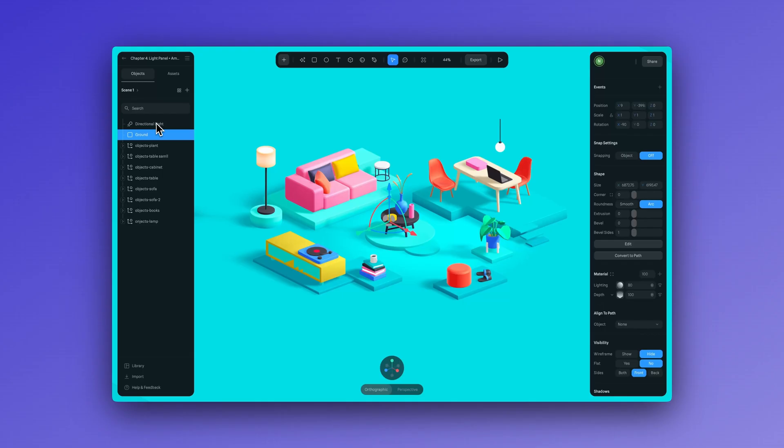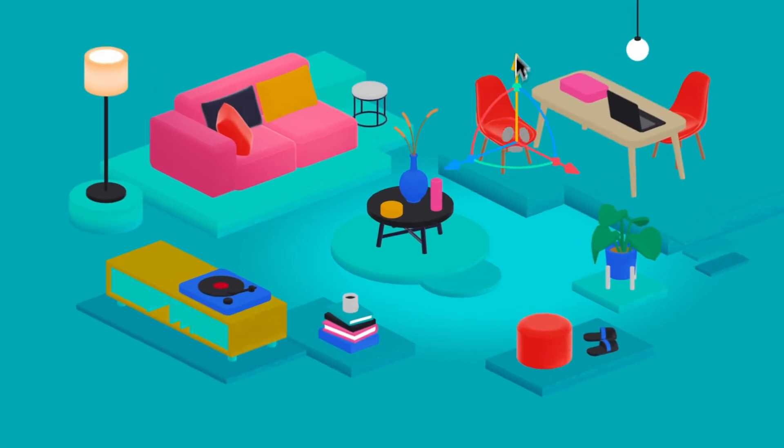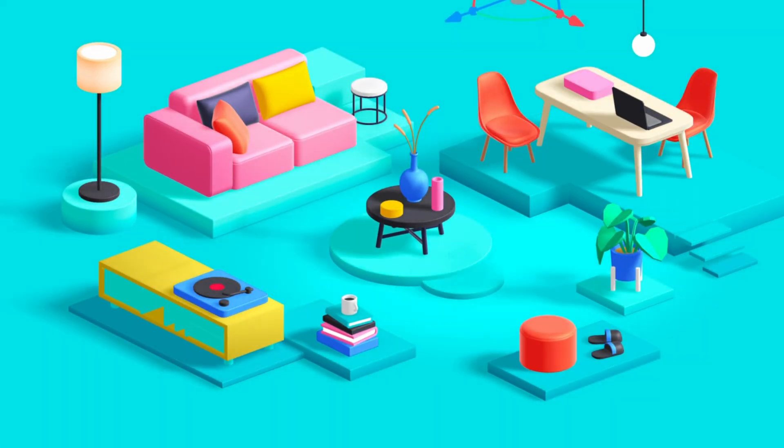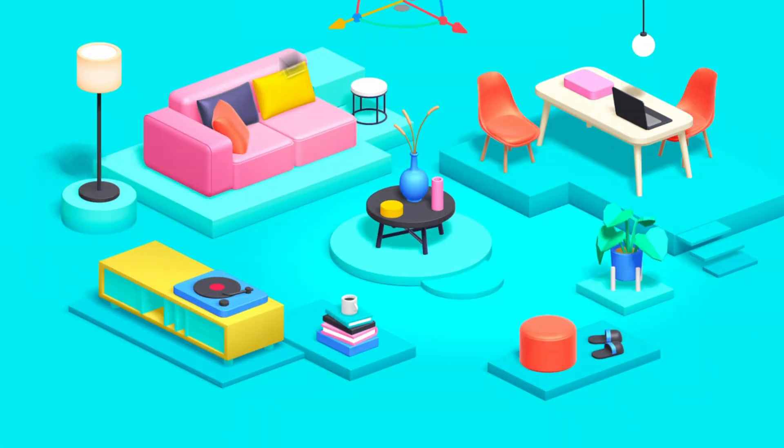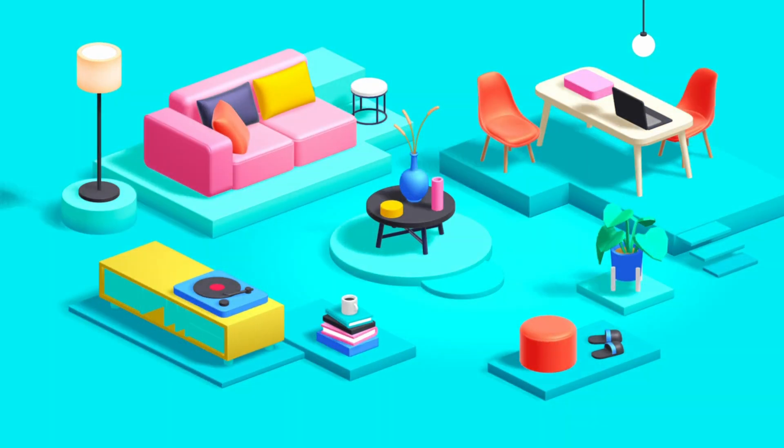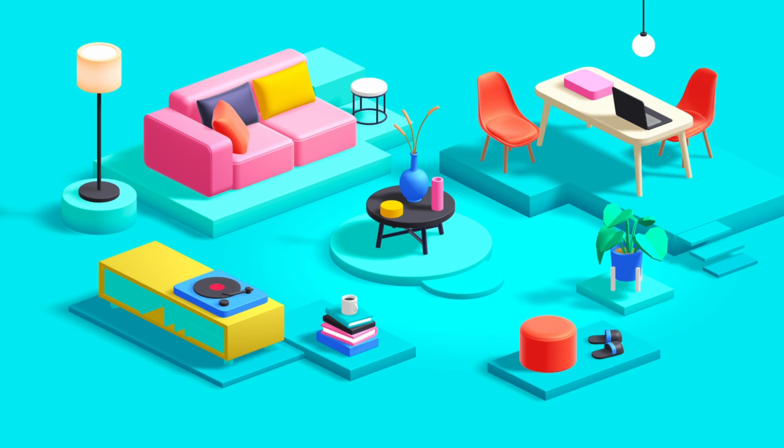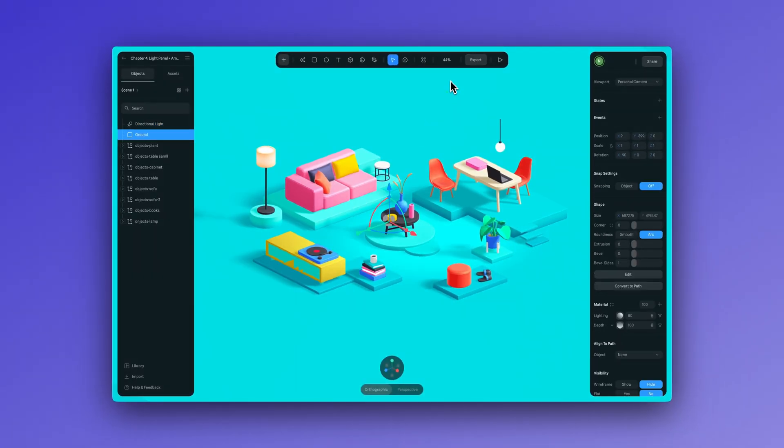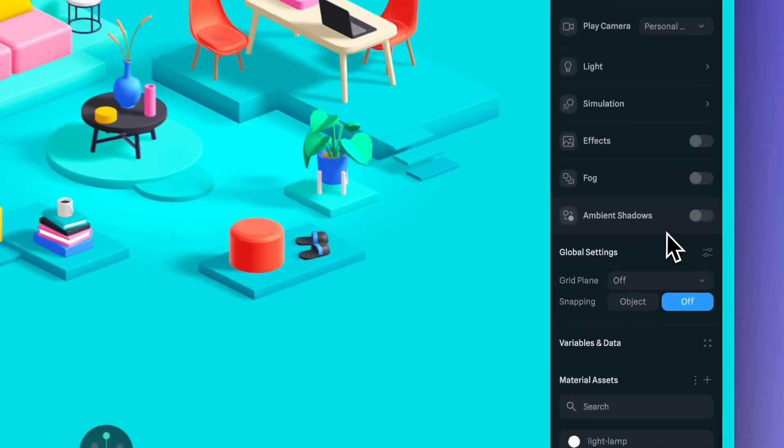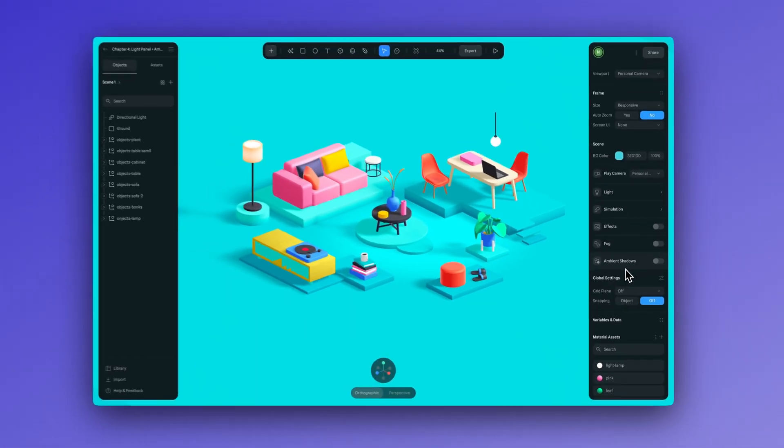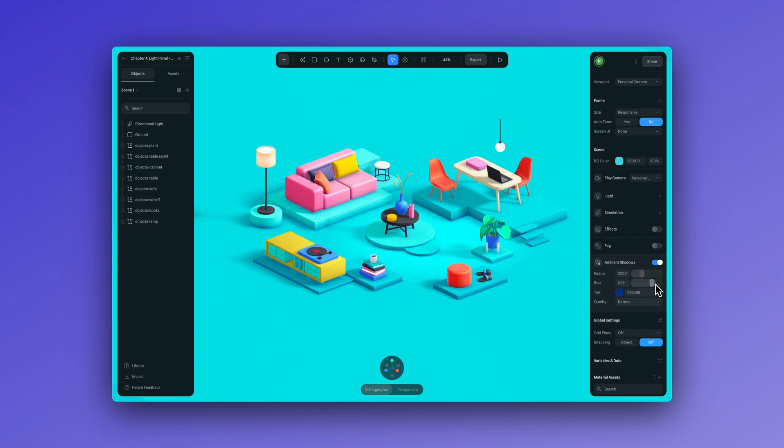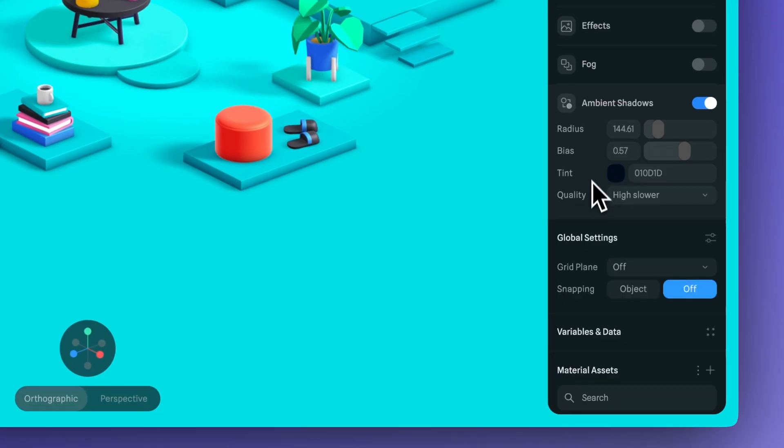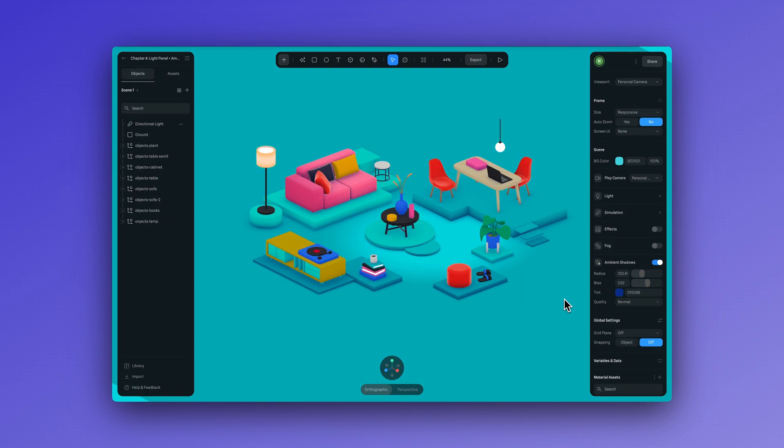And here we have this pretty simple scene with a variety of different objects that you would see in like a living room or office. And each of these objects have a shadow that's being casted. Now this is just using a simple light, but there is another way that you can play with shadows and add some more details to them. And this is using the ambient shadow option. So to open that up, all we need to do is deselect everything and enable ambient shadows. Here we can adjust things like the radius bias and even change the tint of our shadow. And you can select which quality you'd like from normal or high.